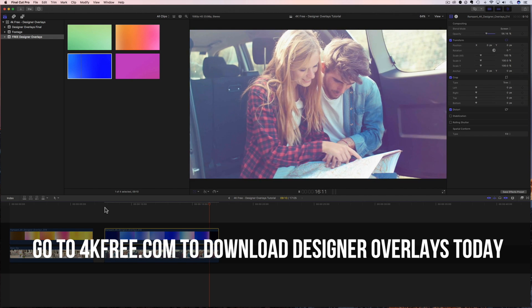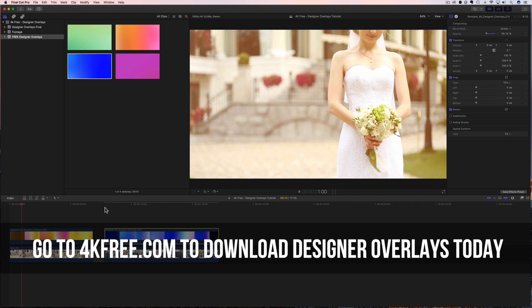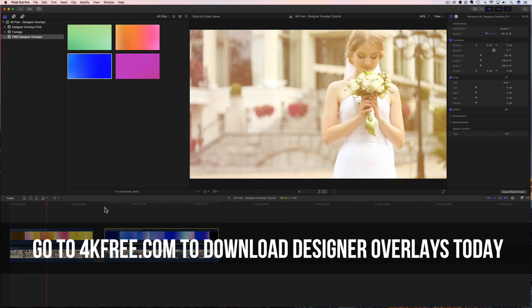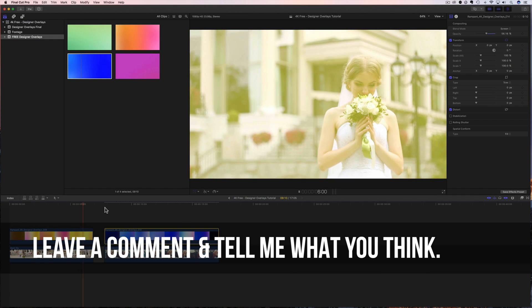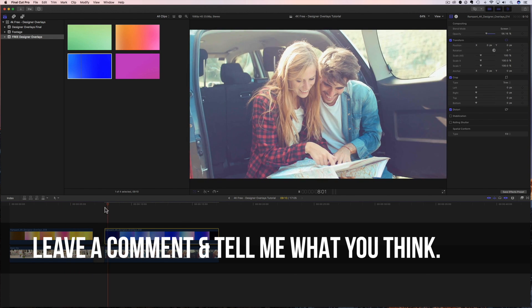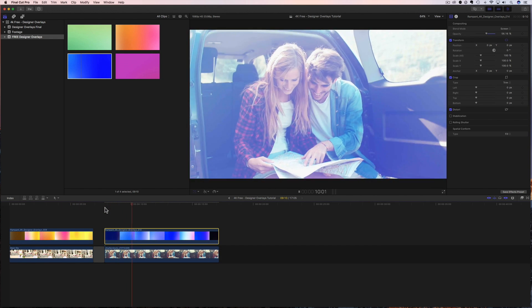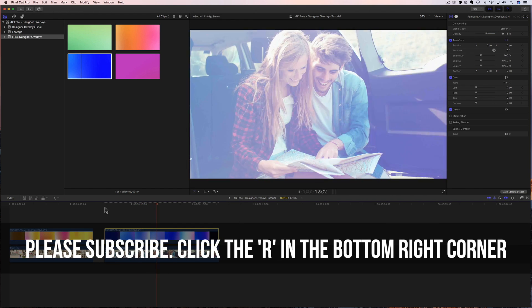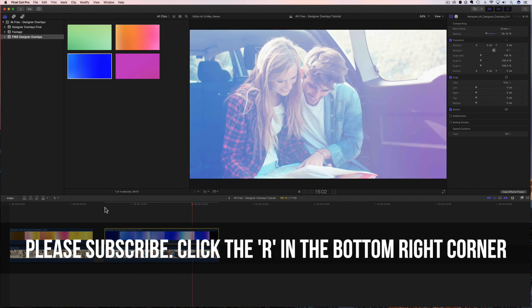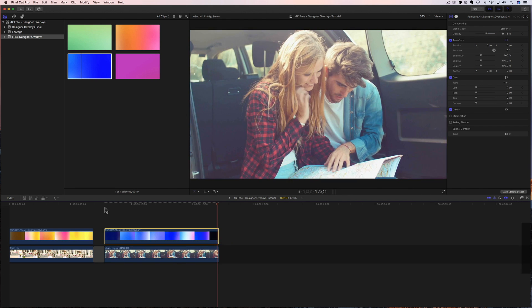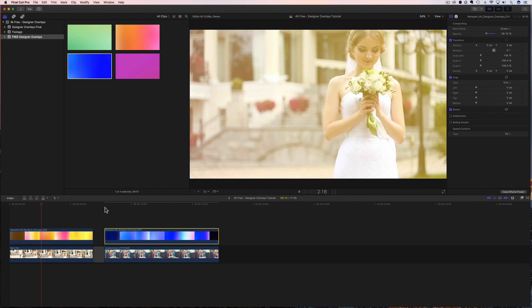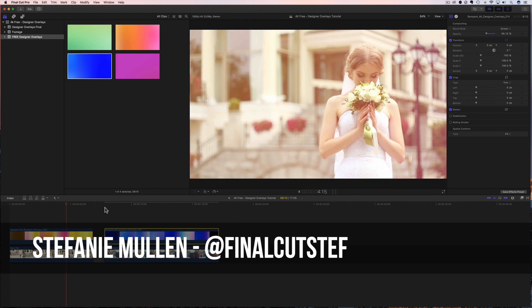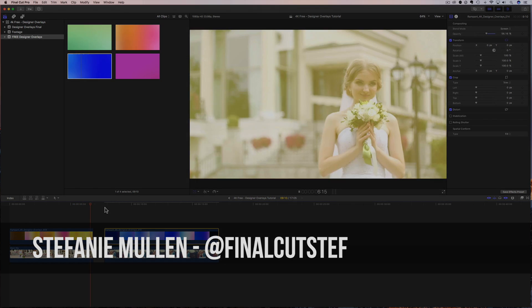Now you know how to add these beautiful designer overlays to your video content. So please give them a try and let me know what you think about them. Leave a comment below and definitely share this with your friends. Also, if you don't want to miss the next free effects tutorial, click on that blue R in the bottom corner and subscribe to our channel. We run on love and we definitely love each and every one of you. And that's all I have to share today. I hope to see you back real soon. I'm Final Cut Steph from rampantdesigntools.com. Thanks for watching. Bye.